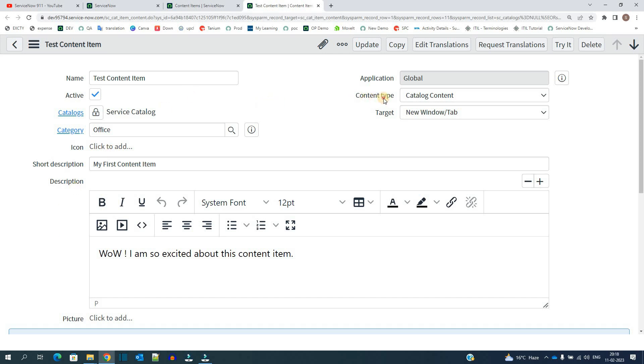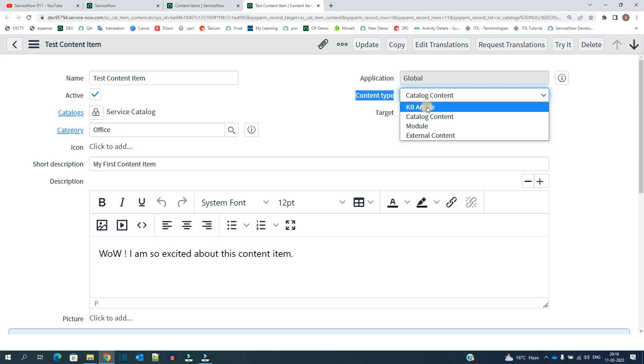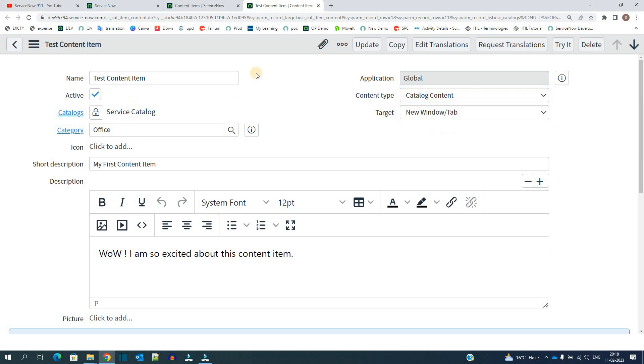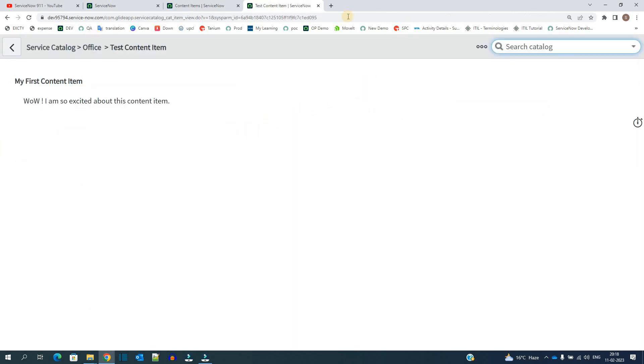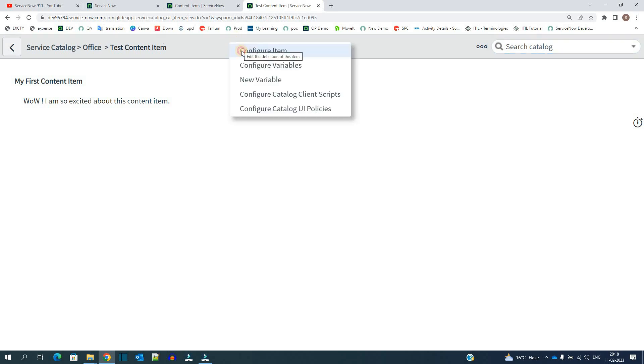So here is the way to decide this is content type. The first one is KB article, then we have catalog content. So I have created this catalog content. Let me try it. As simple as that. Okay, just basic one. So now let's go back.